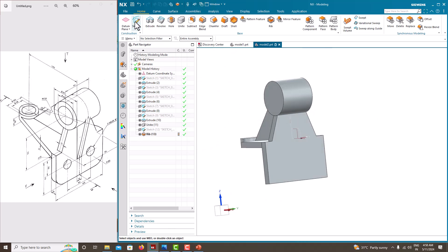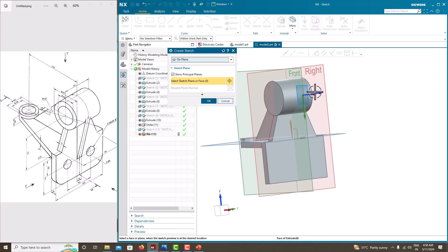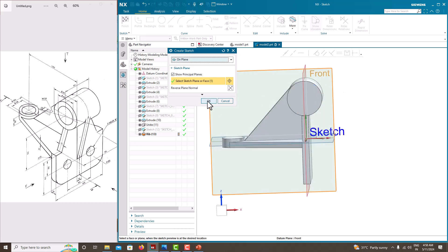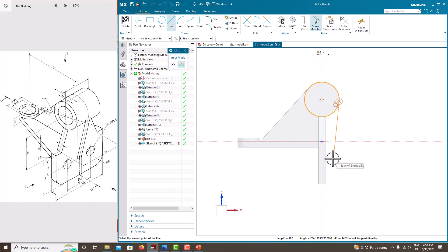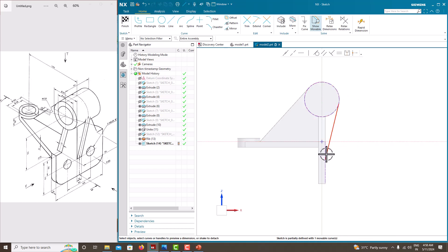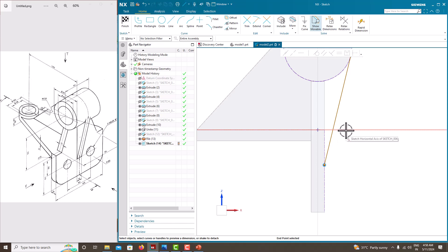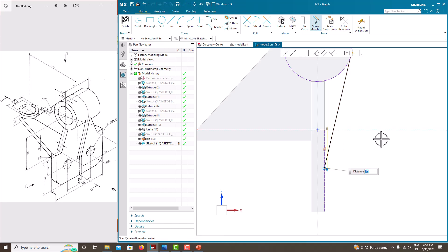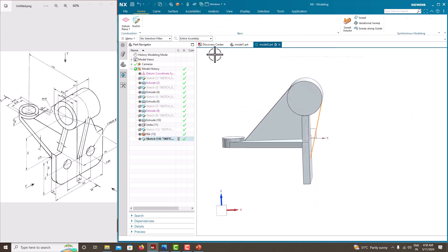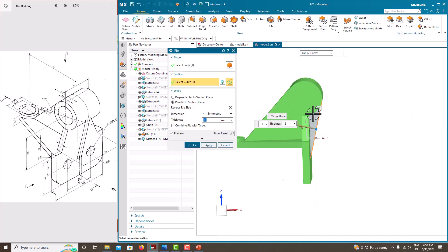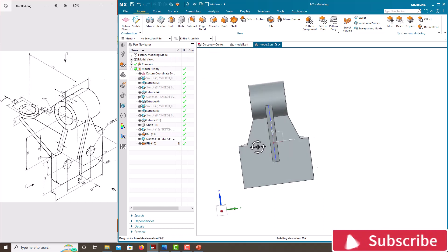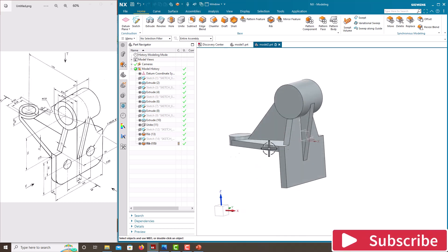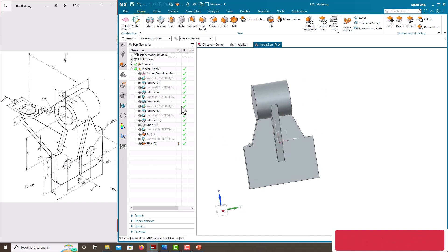Similarly, we want to create a second rib. Go to sketch again, same front plane. Take a tangent line — from this point to the top bridge is 35. Say OK. Go to Rib — thickness is 12 mm. Say OK. Both ribs are now created.